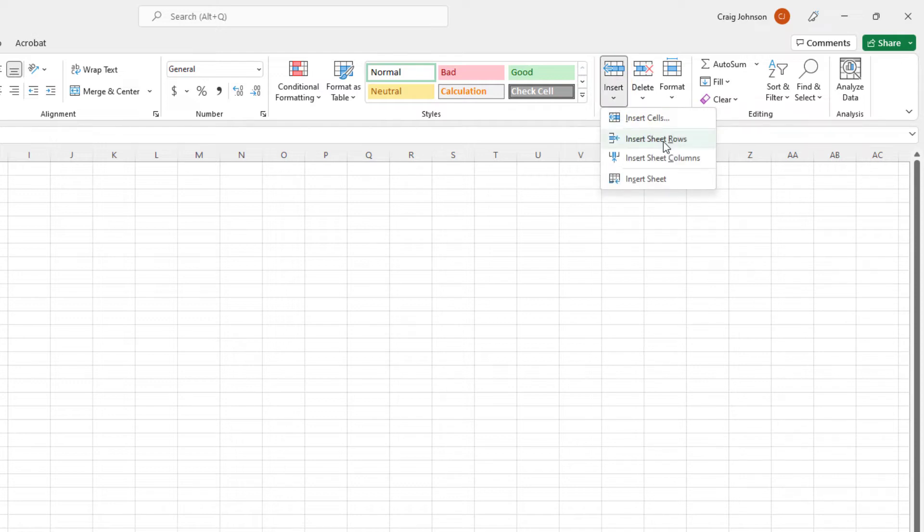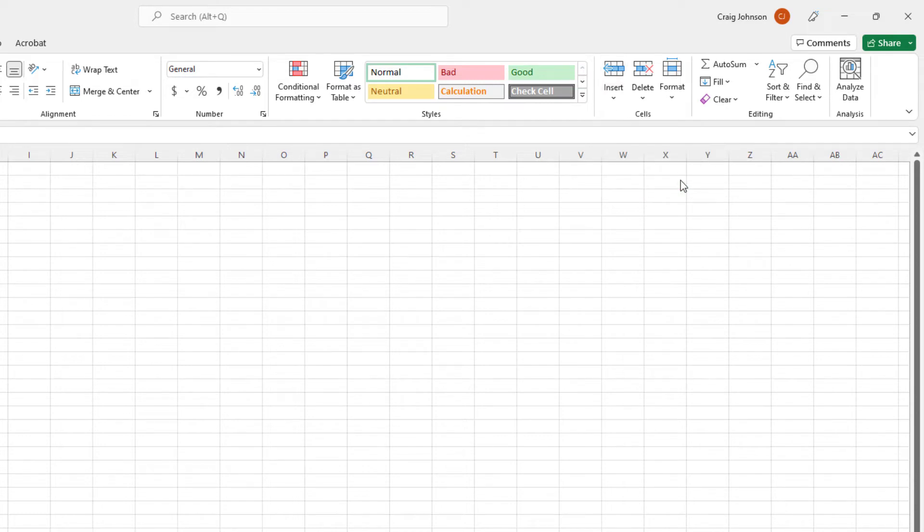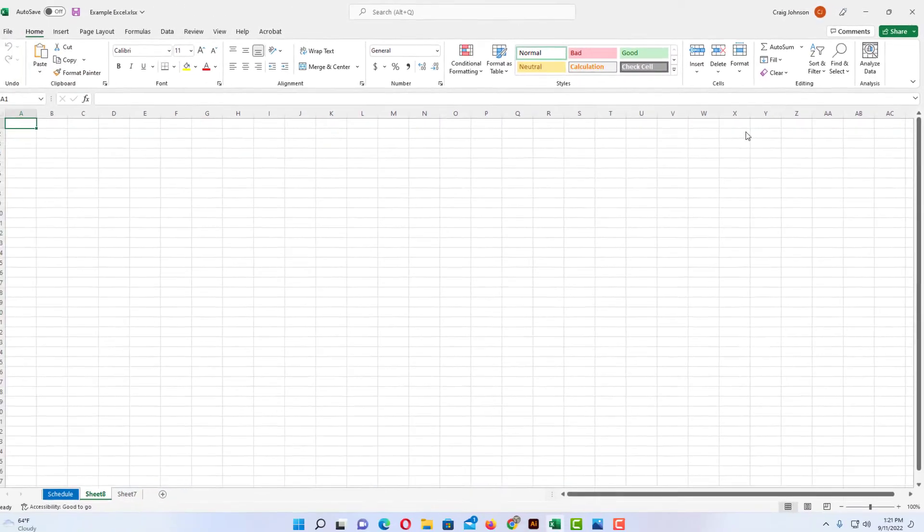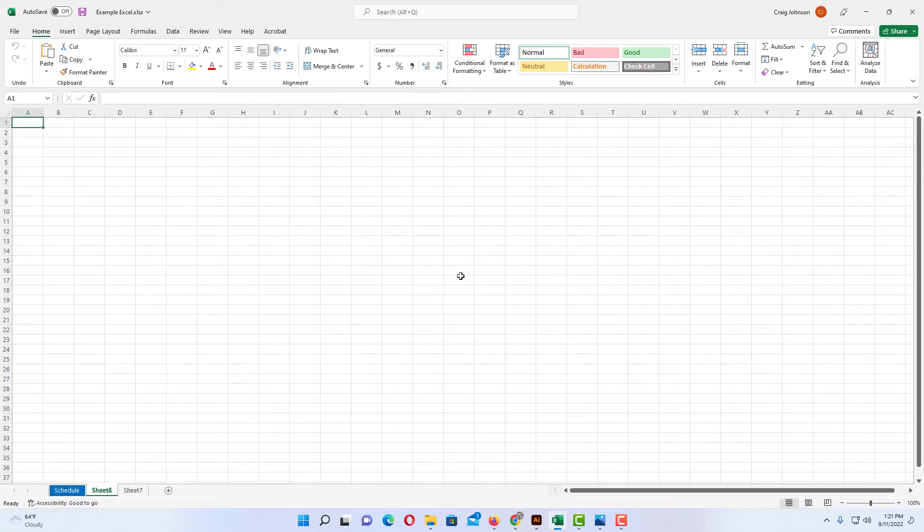Then I'm going to go down to the bottom here where it says insert sheet. I'm going to click on that and that has inserted another worksheet here.